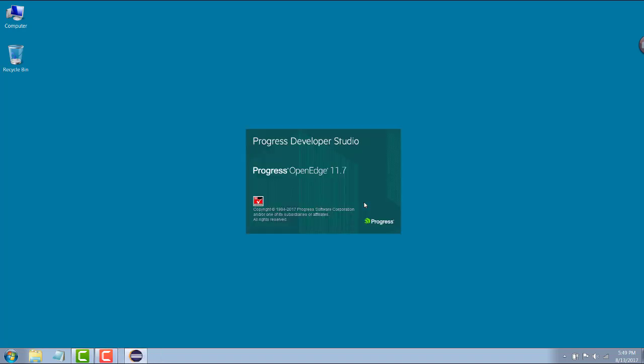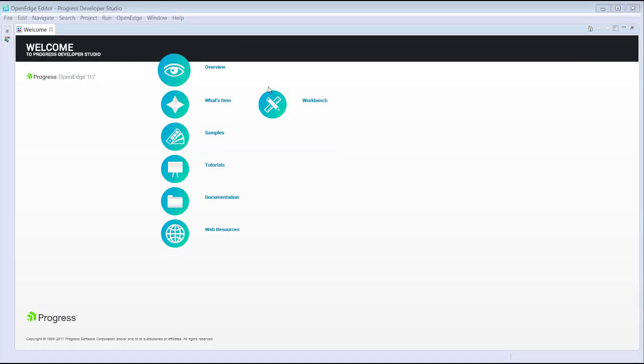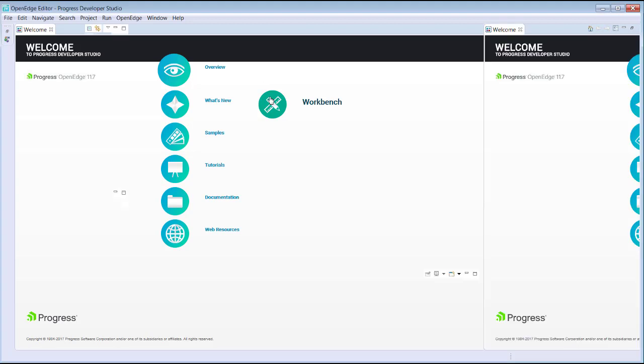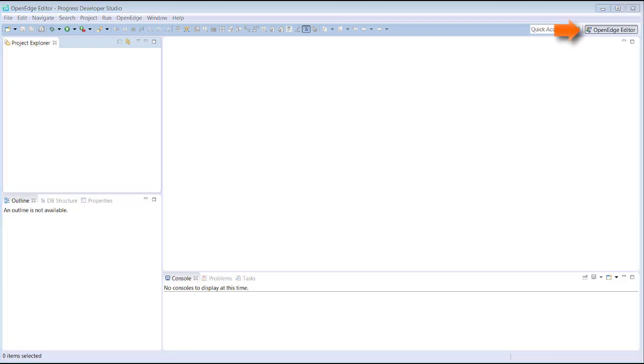Once we have specified the workspace location, Developer Studio opens a welcome page. We click Workbench to open our new workspace. The new workspace is displayed and ready for use.